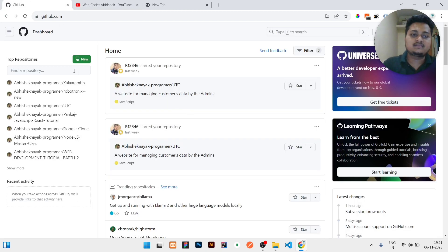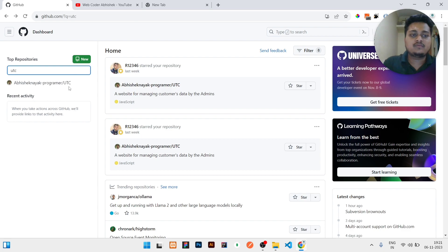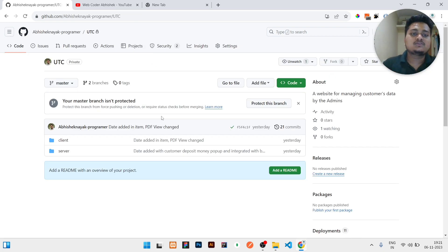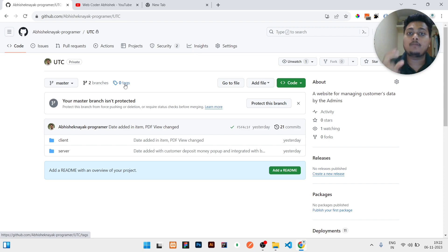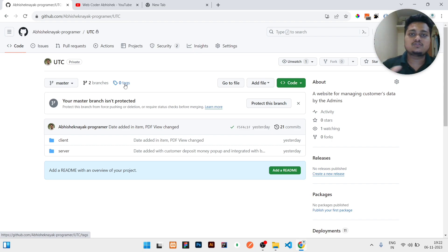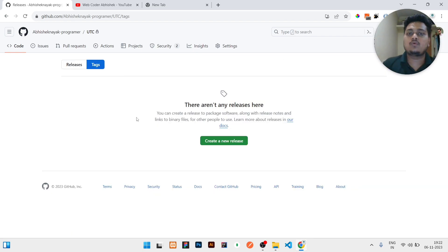First of all, you need to open your GitHub and search the repository where you want to upload the tag or release. In that repository at the top, you can see it is showing zero tags right now. A tag or release means that after writing code and making an optimized build folder, we need to give that optimized folder to our users or clients.